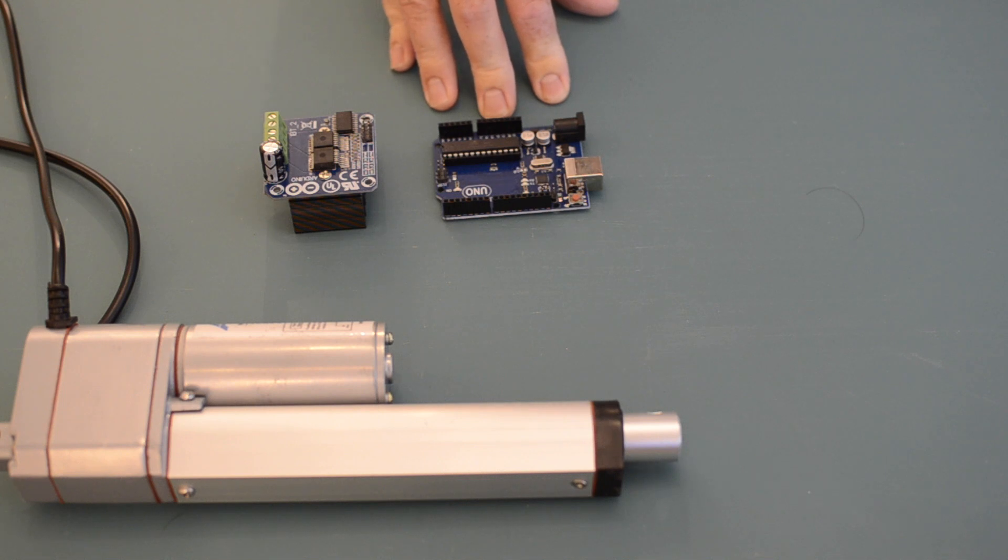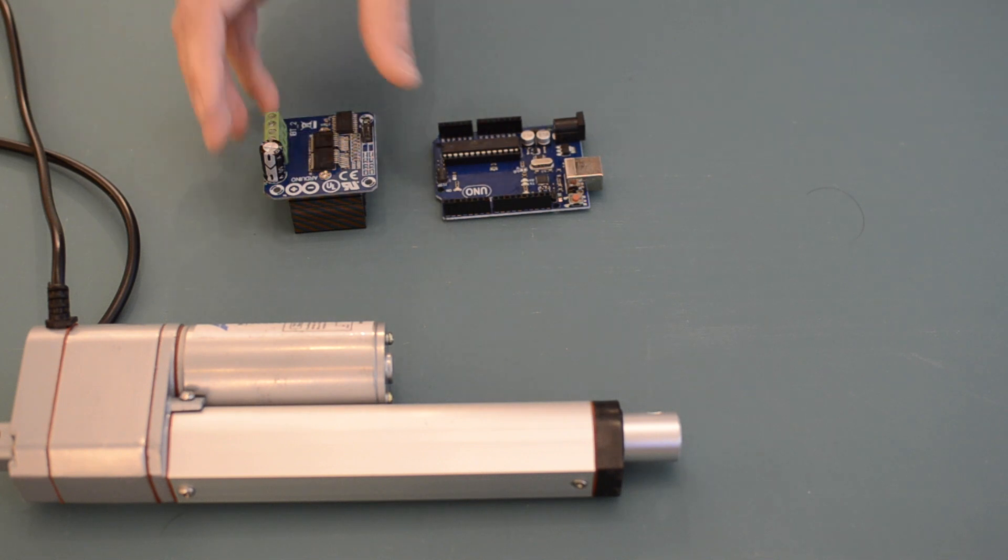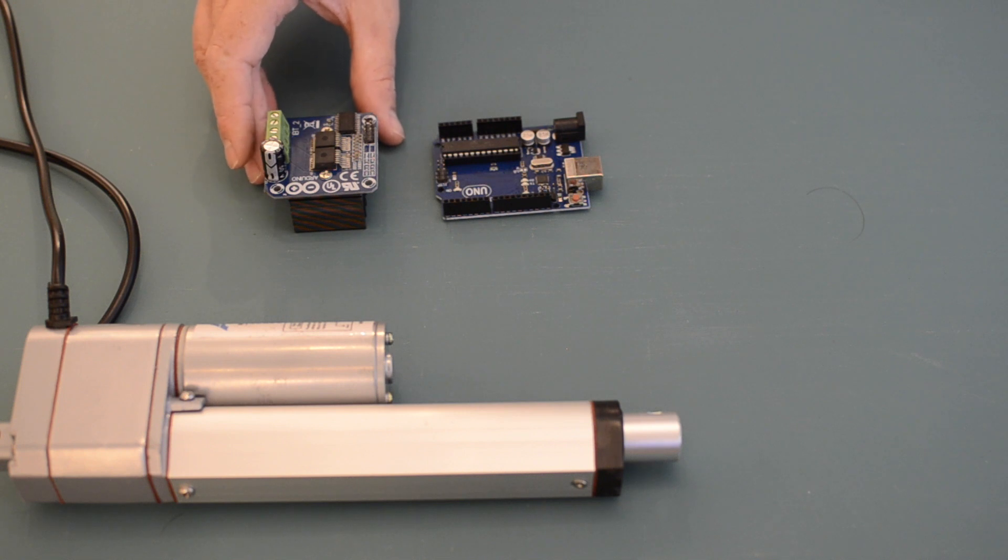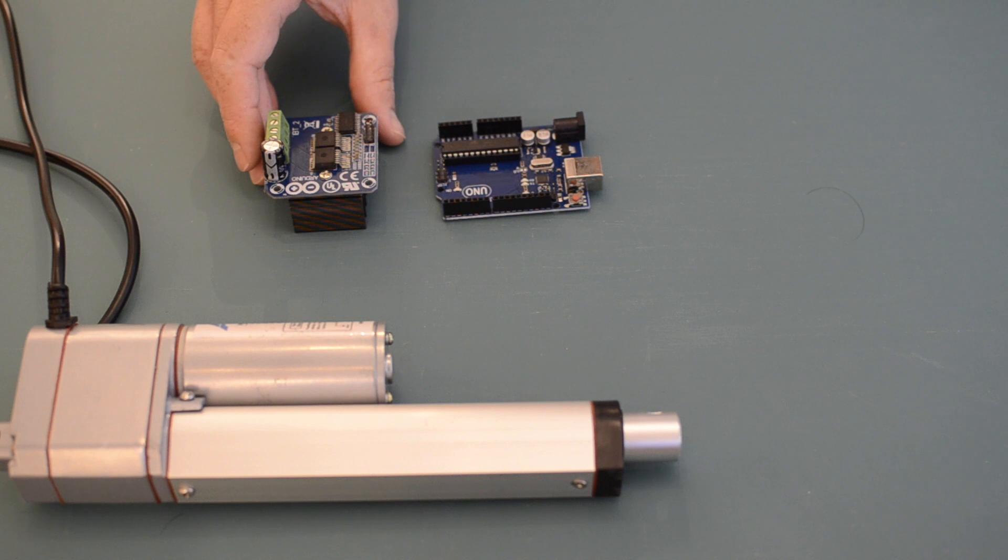One way to do this is make use of a motor driver board. A motor driver allows us not only to control the direction of the actuator but also the speed at which it moves.